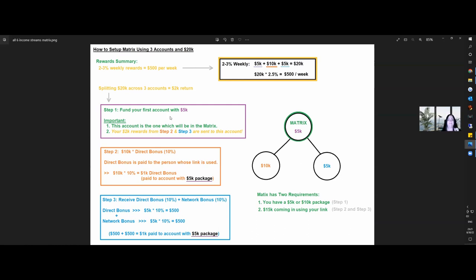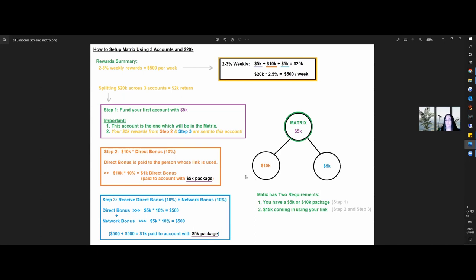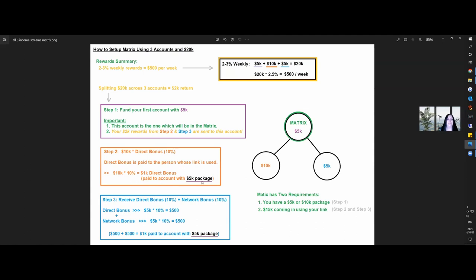So splitting the 20K across the three accounts equals the 2K return that I've mentioned. Step one, you fund your first account with 5K. Important, this account, this is the matrix account. This is the one that qualifies and it goes in. So your $2,000 rewards from step number two and step number three are sent into account number one right here. Step number two, direct bonus of 10% that goes to account number one. You open up account number one with the matrix or account number one referral link. You activate it. And once you activate it with $10,000, account matrix number one earns automatic 10%, which is $1,000. It's the direct bonus. It's paid into the account with the $5,000 package, which is broken down into 70% into the active and 30% of that goes into the passive wallet.